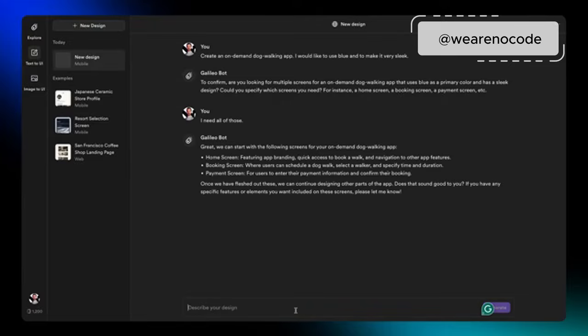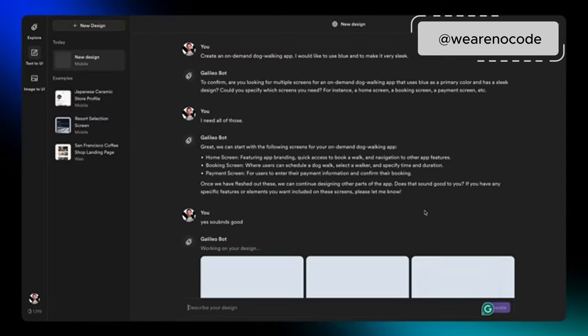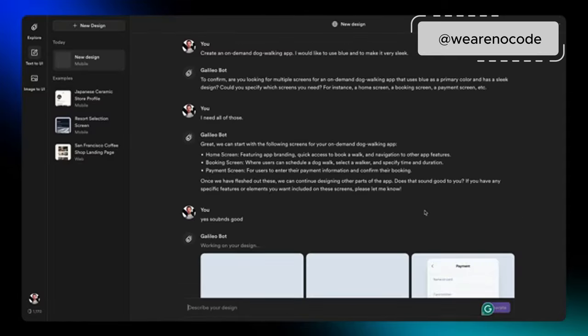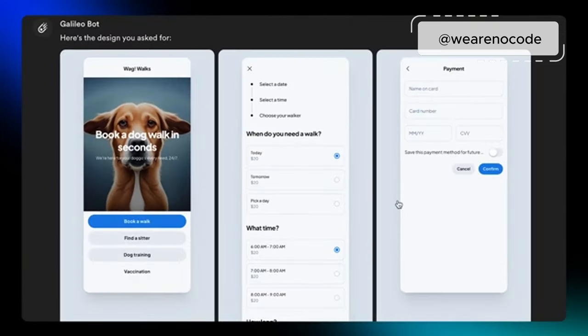It now reads me back what it's about to generate, which I really like, and asks me if that sounds good. So it says it's going to create a home screen, a booking screen, and a payment screen. Good. Okay, now as you can see, it's generating out these different pages. Well, and here it's created the three. That is insane.